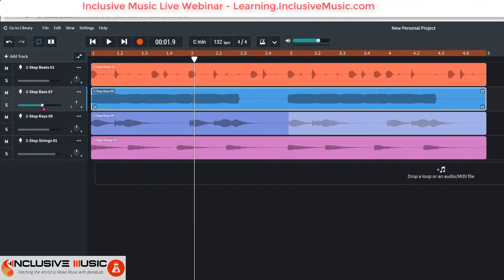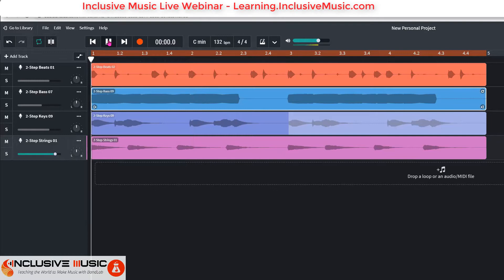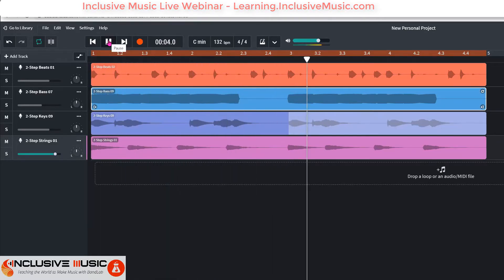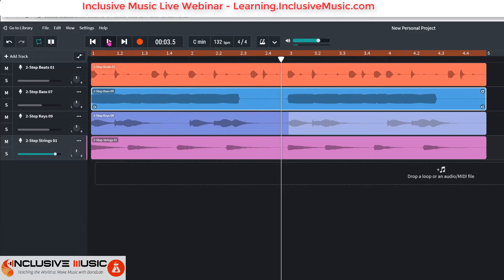The bass is still a little loud so I'll bring it down a bit more, and the strings I still want a little louder because they're quiet and don't come in that often.